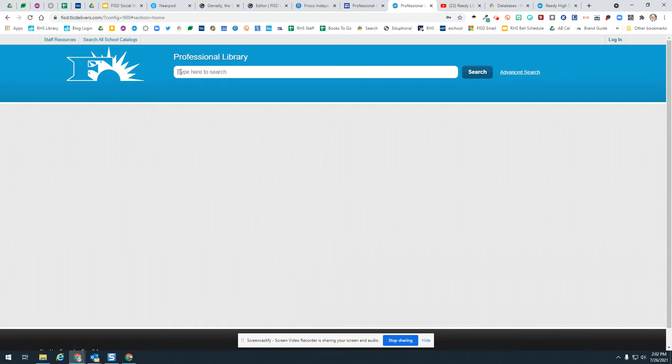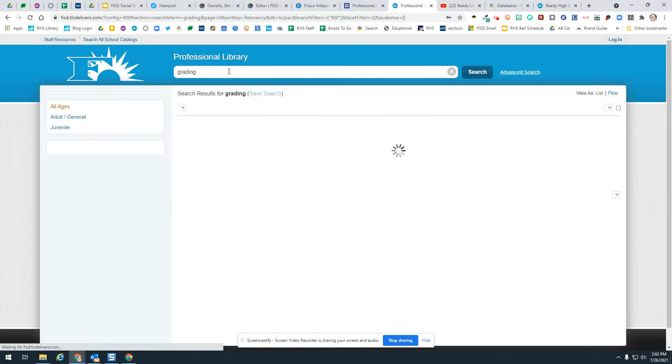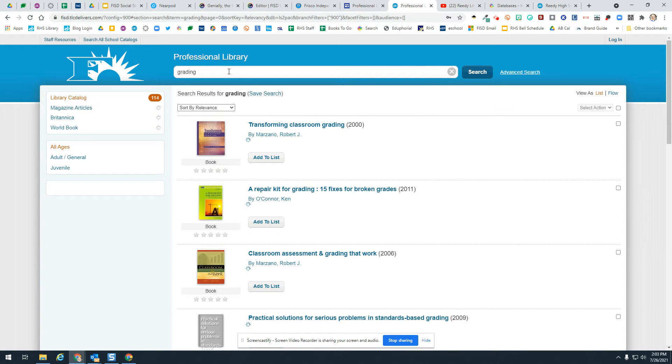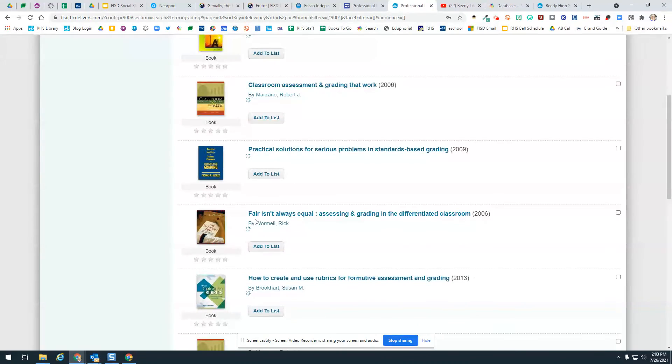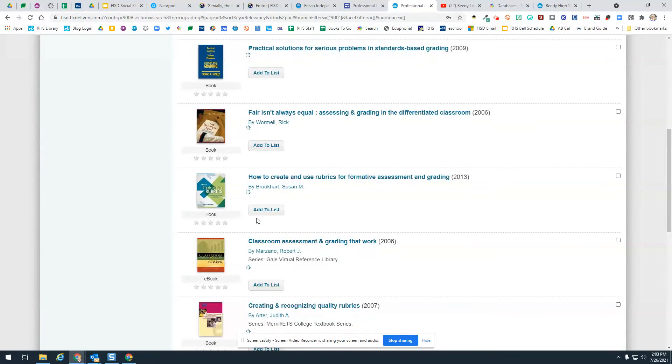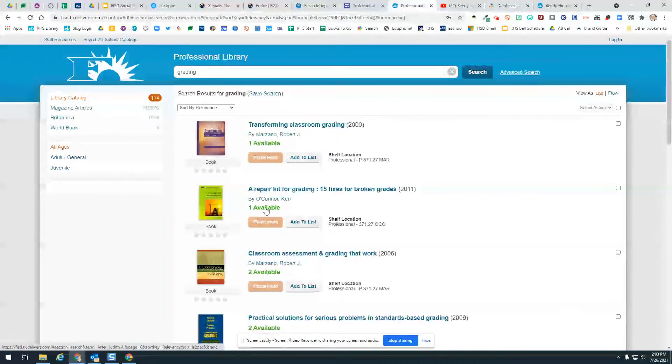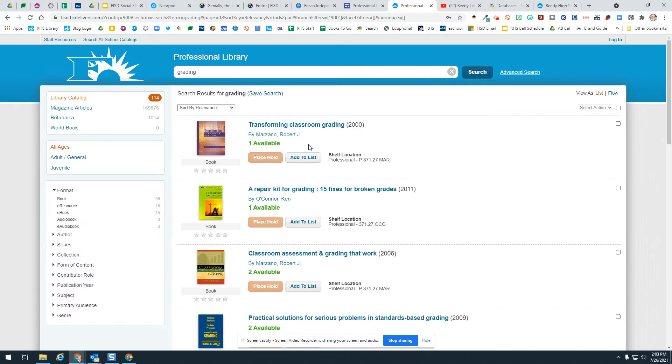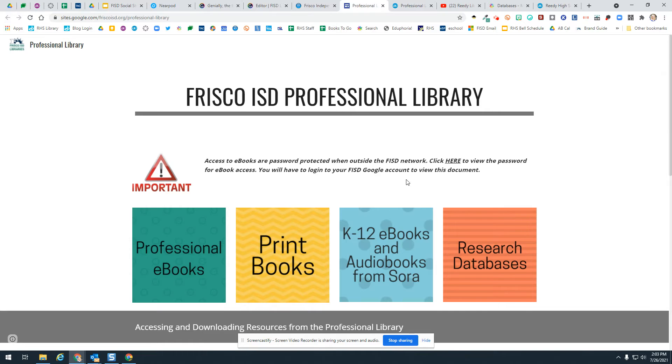I'm just going to click on this so you can see. Here is the professional library. If I wanted to look for a book in here, I could type in a search term. These are physical print books that exist in our professional library. Like I said, you'll ask your campus librarian if you find one and they can acquire that for you.